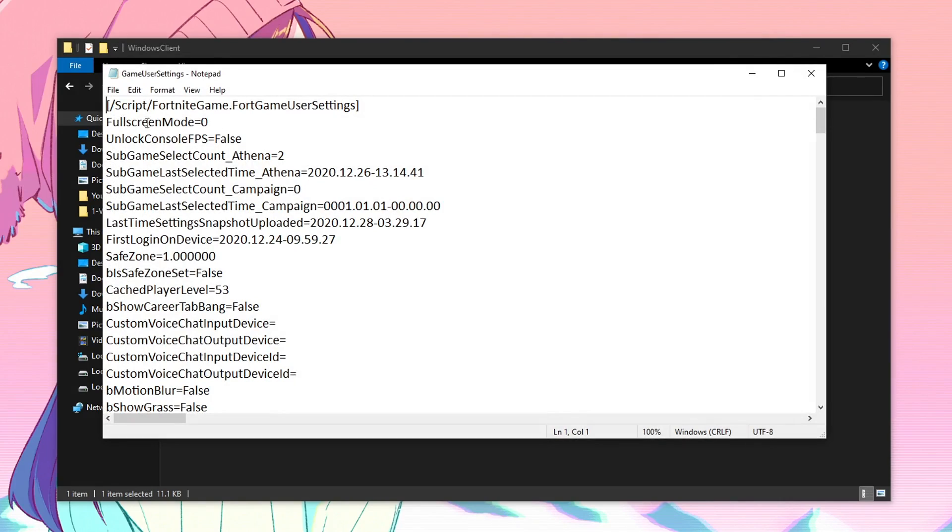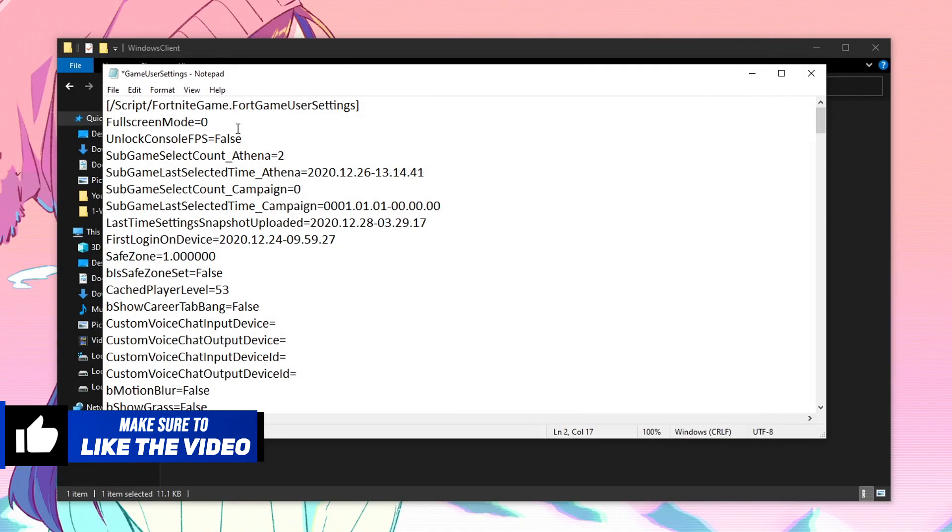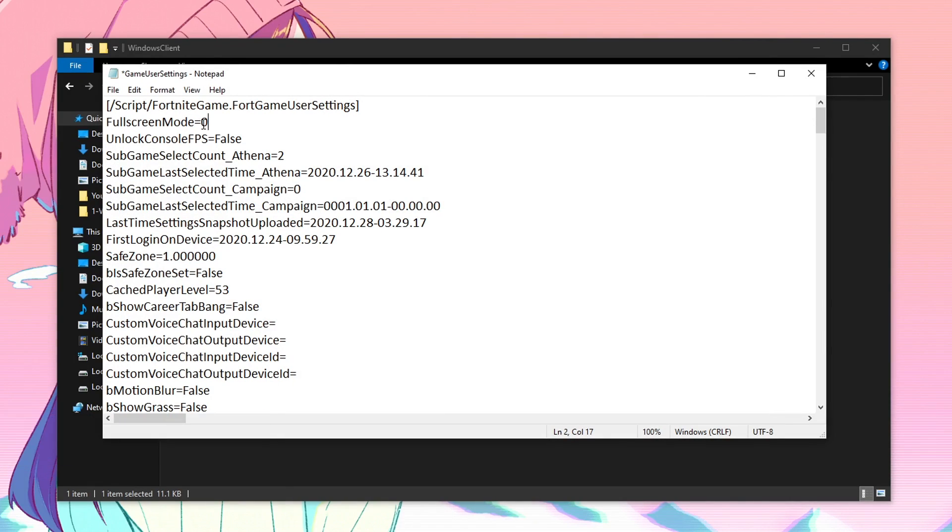So once the config file opens up, we are going to be starting off by full screen mod. So just make sure that this one is set to 0. 0 means full screen mod, 1 is the windowed full screen and 2 is the windowed mod. So I highly recommend you in order to get more FPS and also lower the input delay. I highly recommend you to set this value of full screen mod to 0.